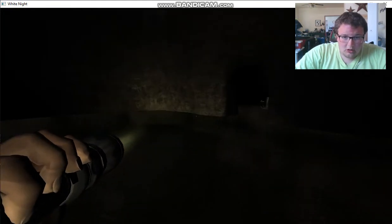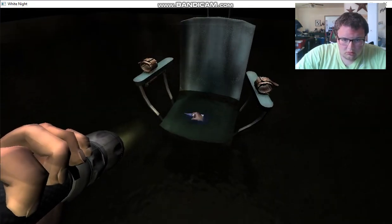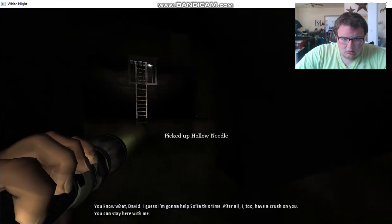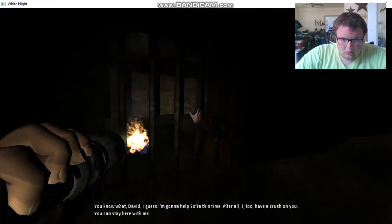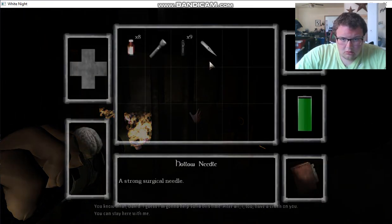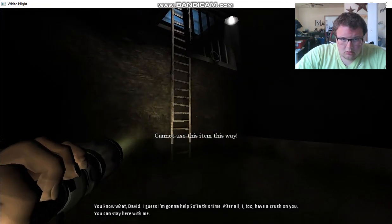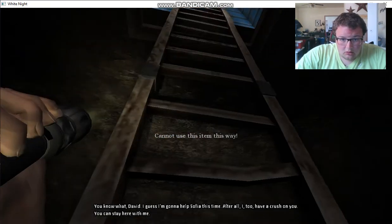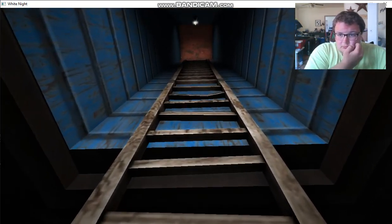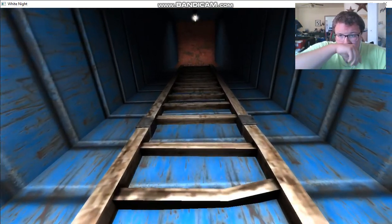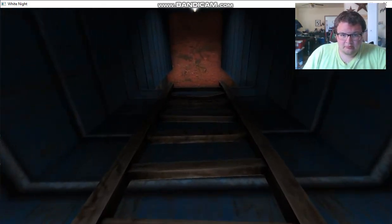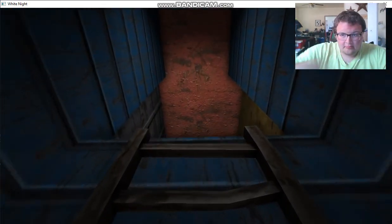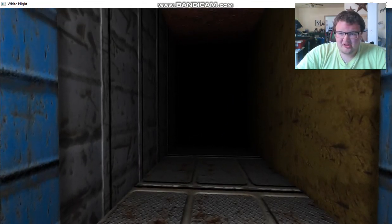Oh. You know what, David? I guess I'm gonna help Sophia this time, actually. Well, I too have a crush on you. You can stay here with me. Okay, they both need to be stopped.